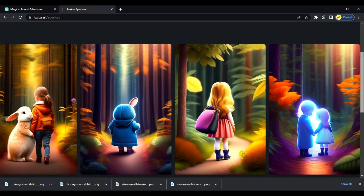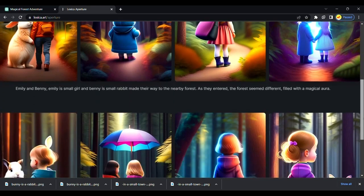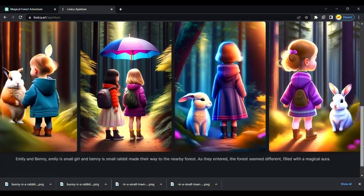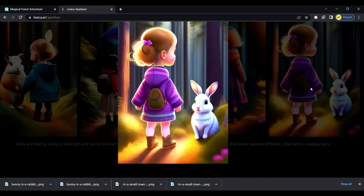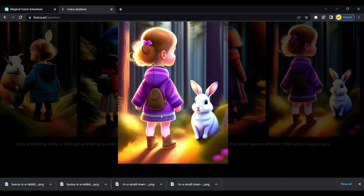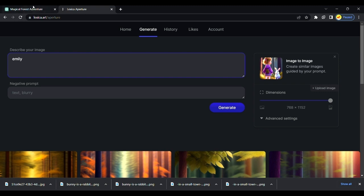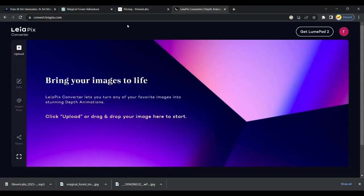I created a detailed video on the image generator from the text. You can watch it on the channel. Lexica generated images as like we entered. Follow the same process and download all images.